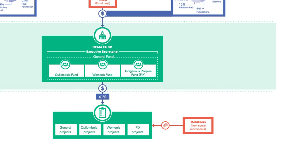These volunteers run two workshops a year, bringing the communities with projects together to report on progress and share challenges and solutions. This peer-to-peer support has led to cross-learning as well as high levels of accountability on the effective use of the funds.